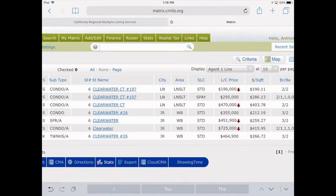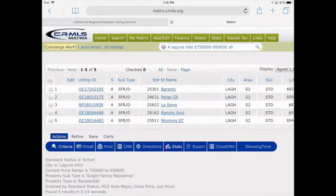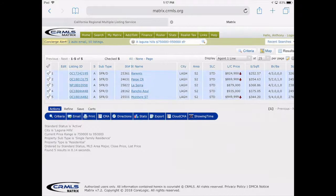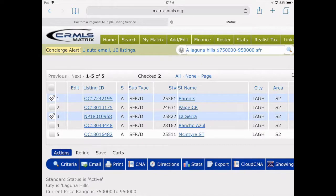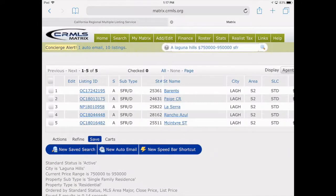The client tells me they're looking for active homes in Laguna Hills with a price range between $750,000 and $950,000, and they'd like single-family residential homes only. I type in some very quick search criteria — A for active, the full city name, dollar sign for price, and property type — and hit search. I found five properties meeting this client's criteria: active in Laguna Hills, between $750,000 and $950,000, single-family. Now I can select properties and email them, or go to Save and set up an auto-email drip campaign.